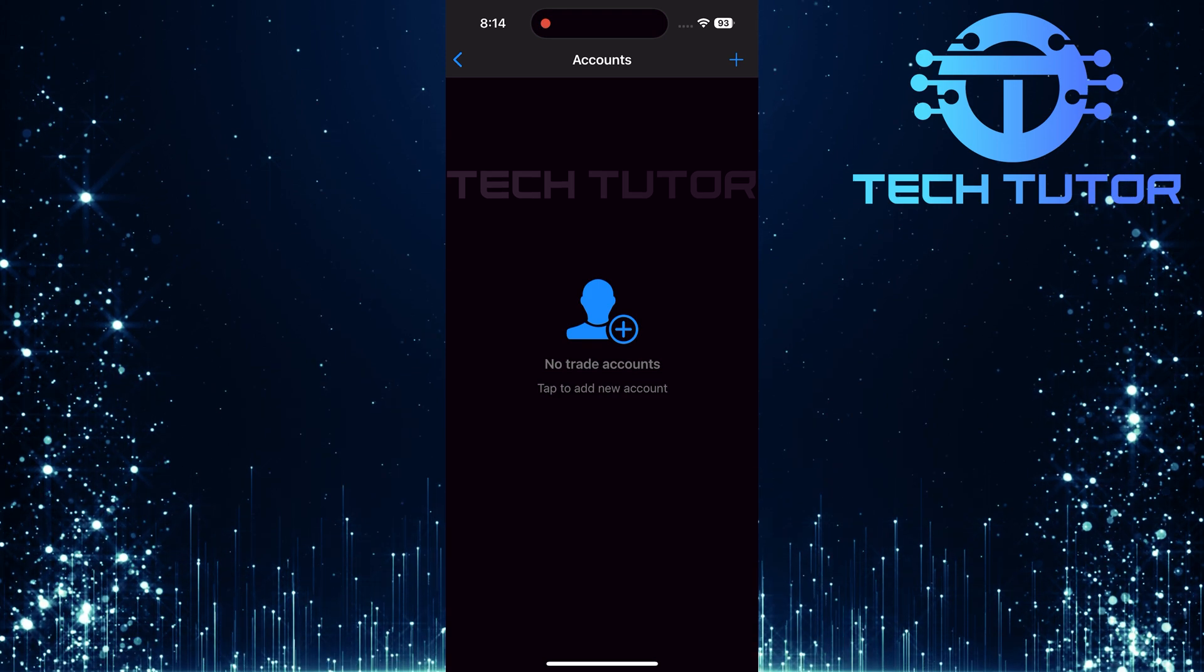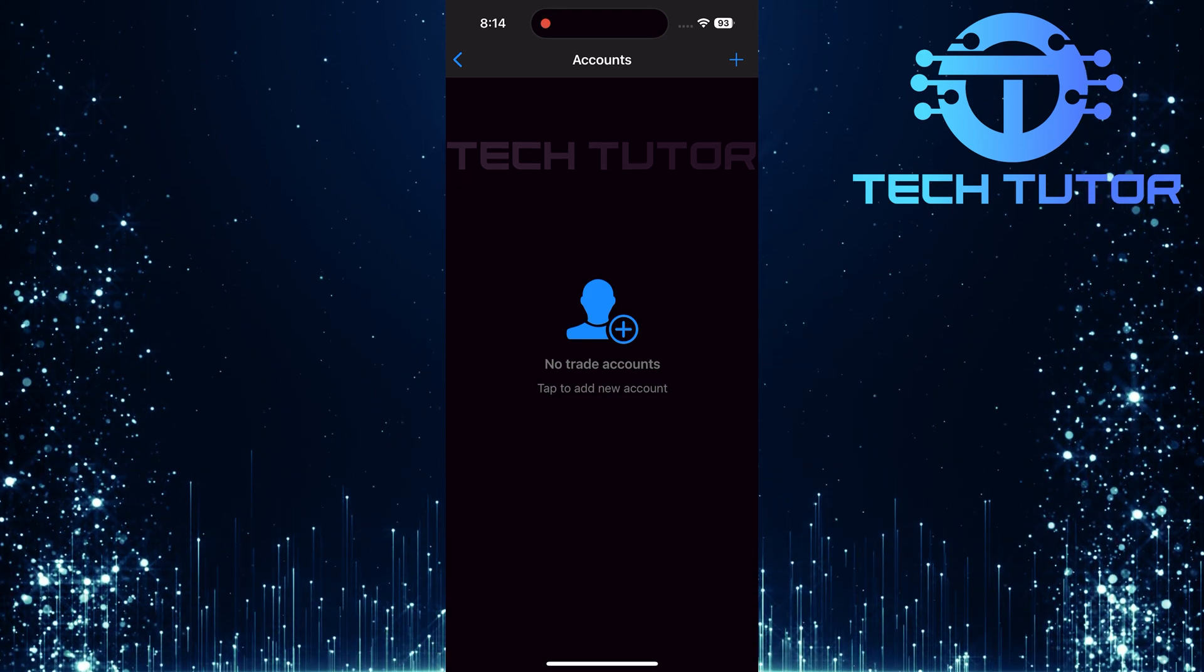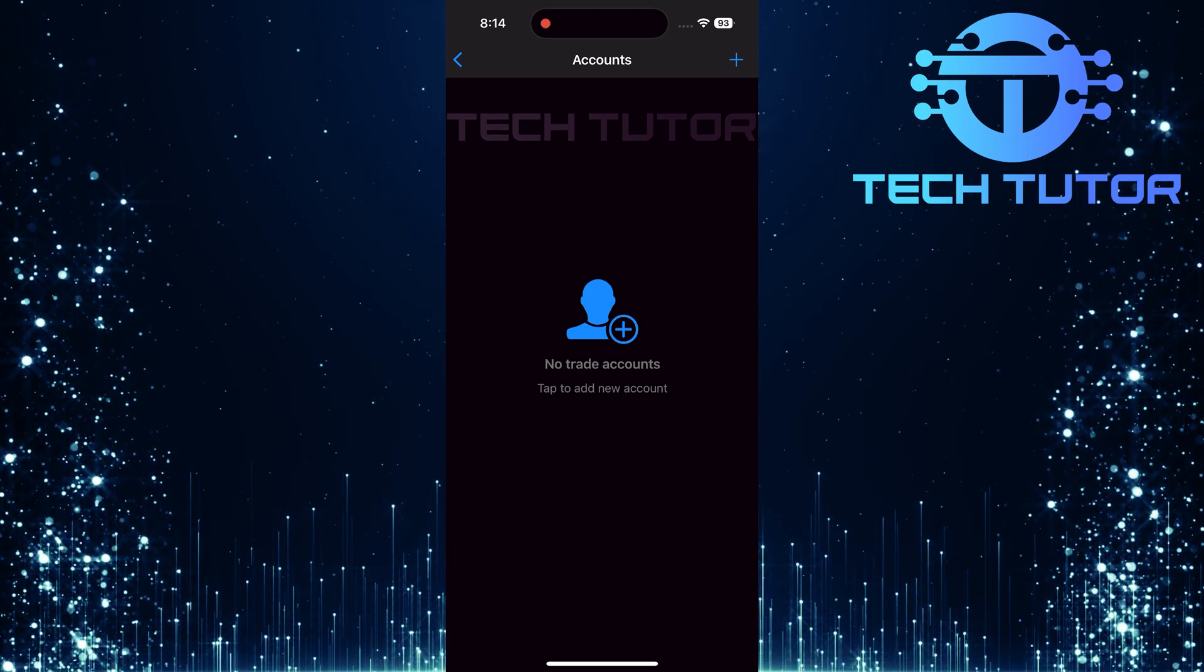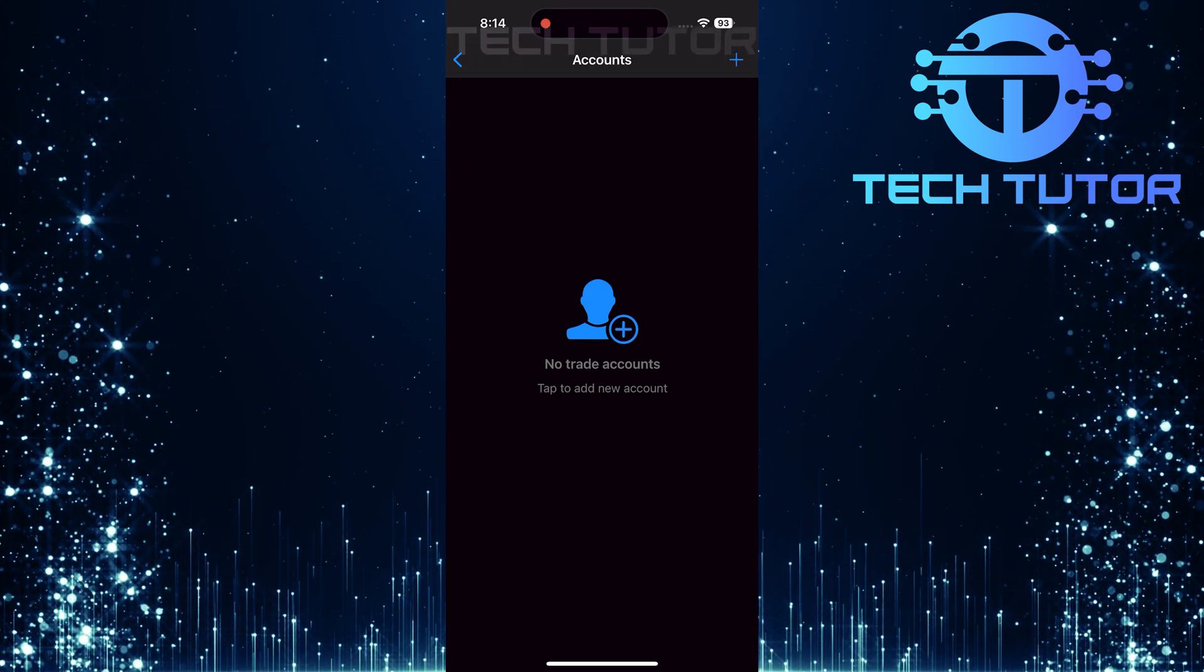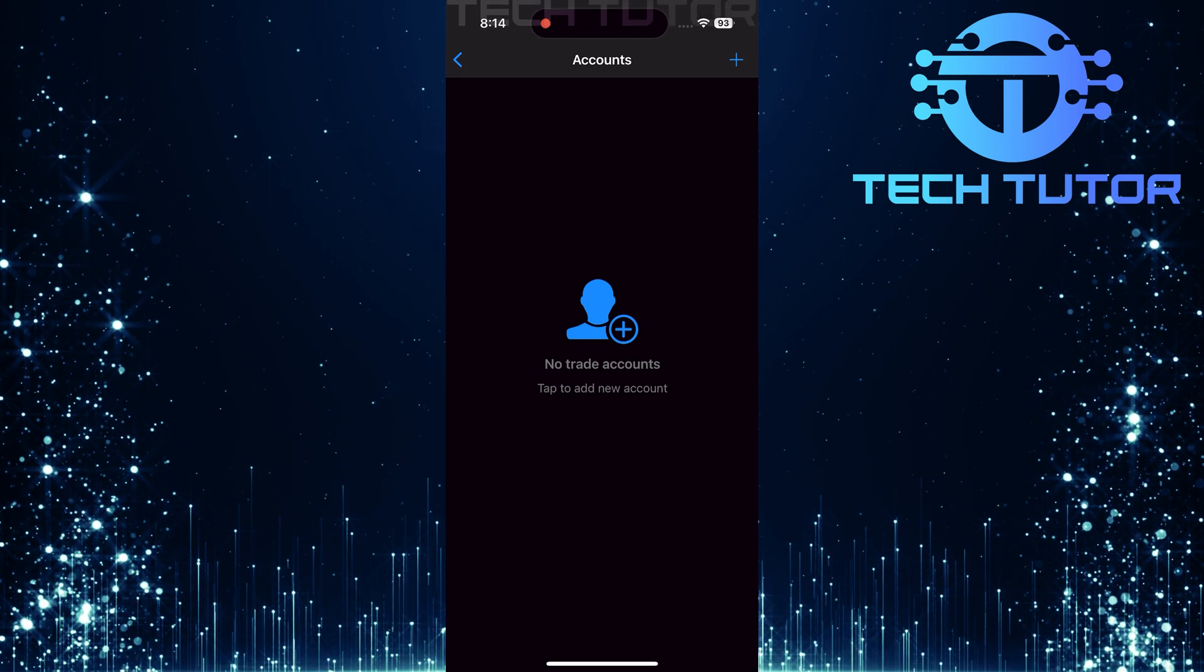And there you have it, deleting a demo account in MetaTrader 5 is a straightforward process consisting of just a few simple steps.